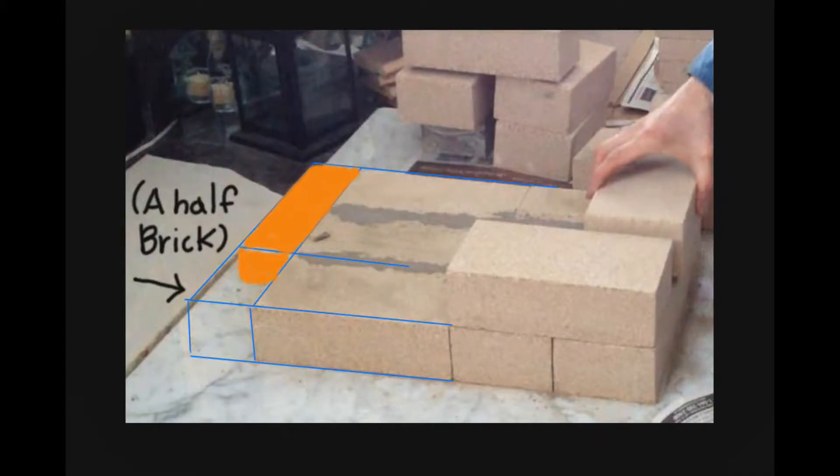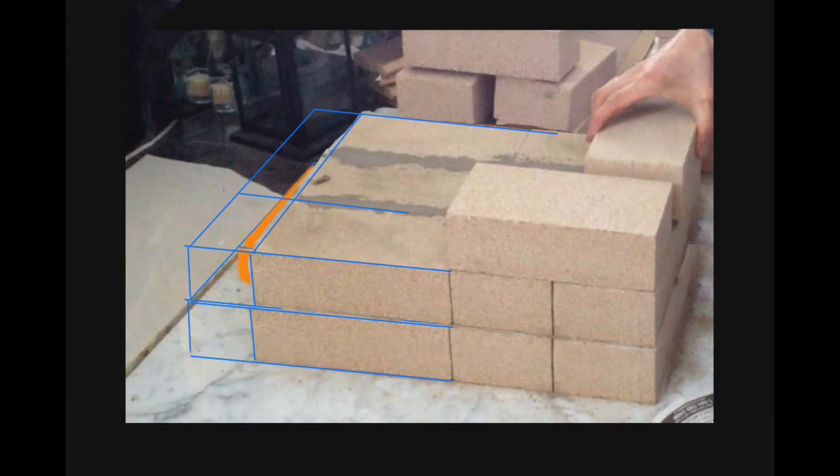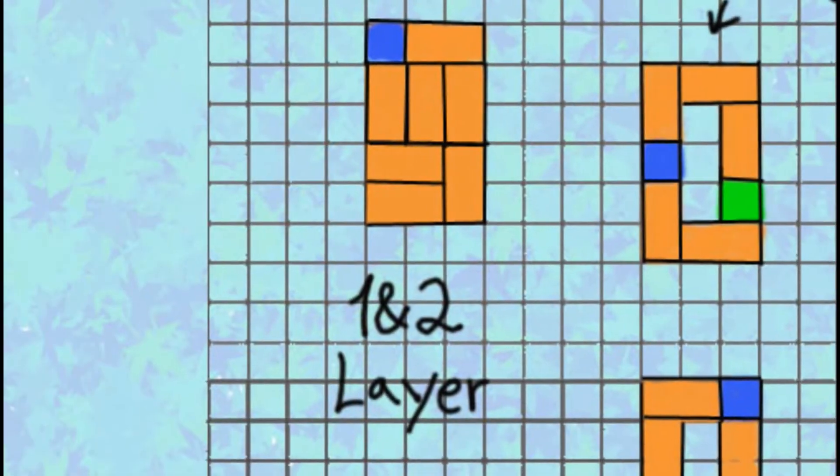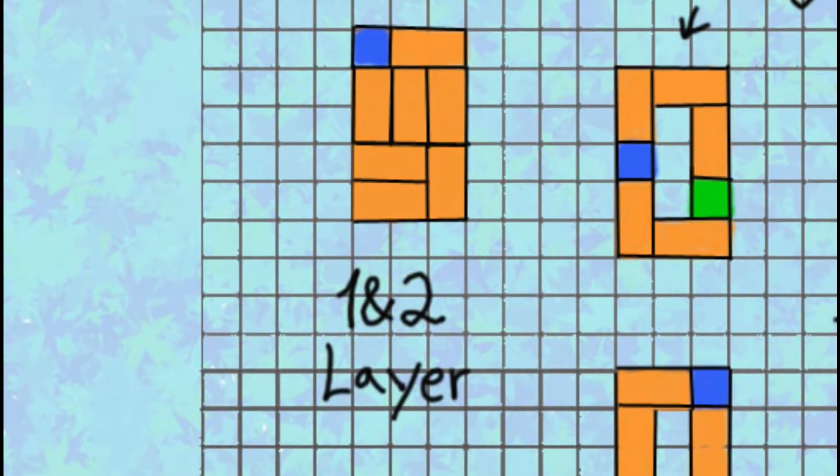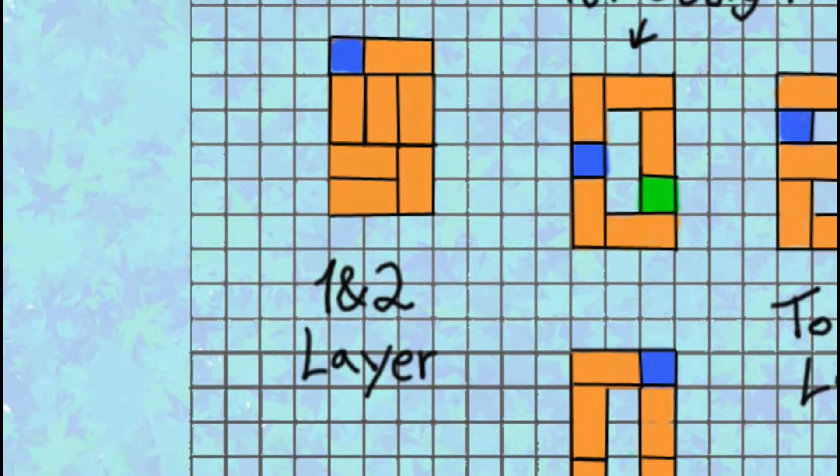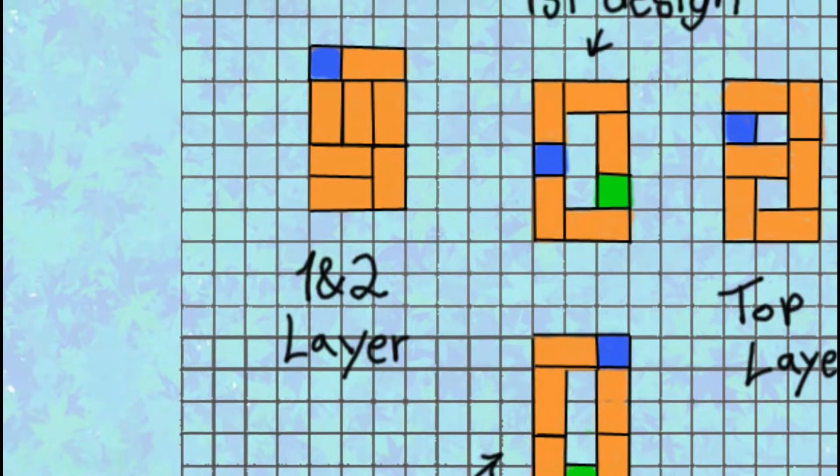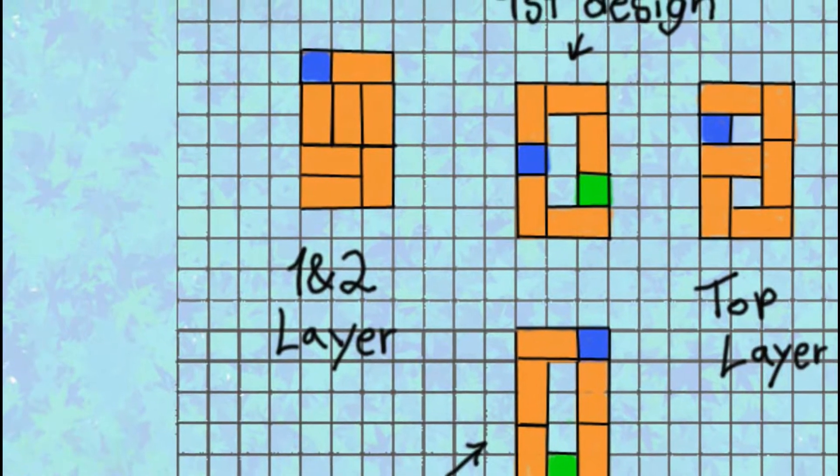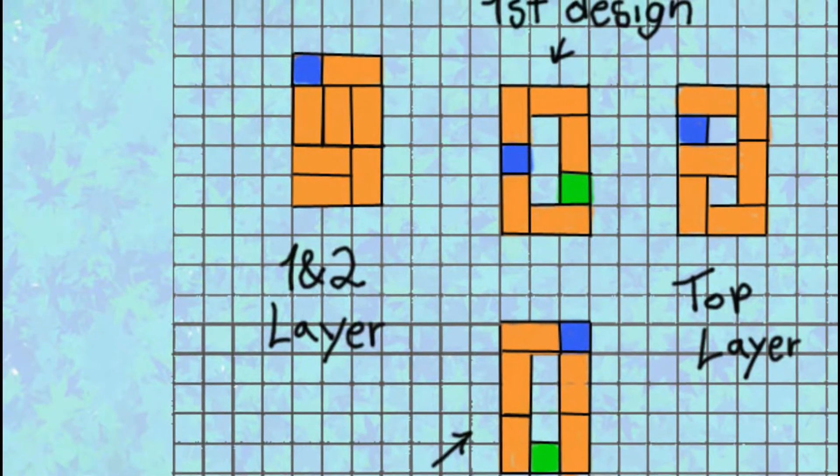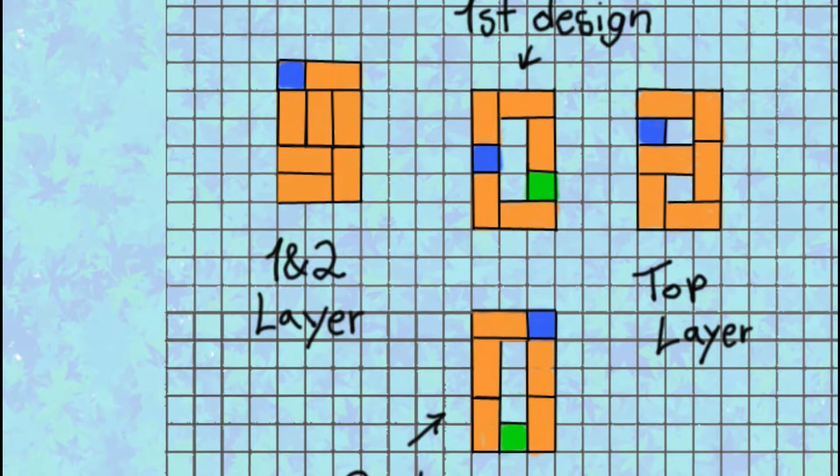The second thing we did—this is the before shot and this is the after shot—is we added another layer of bricks to the foundation, so the heat would have to permeate through that. That's why in this blueprint I've put up here, it's layers one and two, because it's not just one layer. It's two layers in this design.